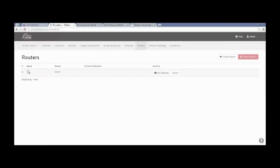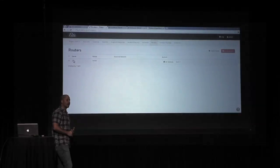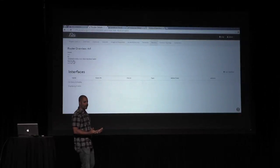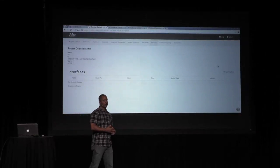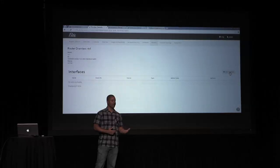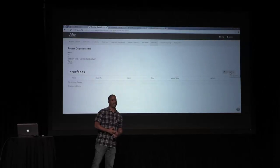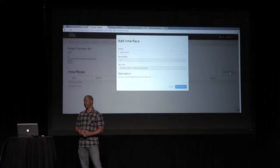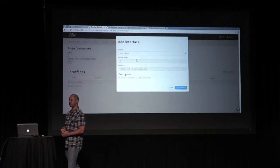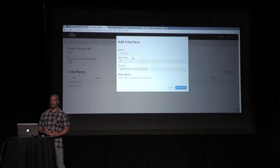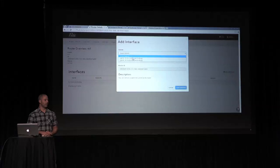So on the router, we're going to have to add the interfaces that we need, obviously. So those interfaces will get added. Then we'll be able to have the VMs talk to each other.